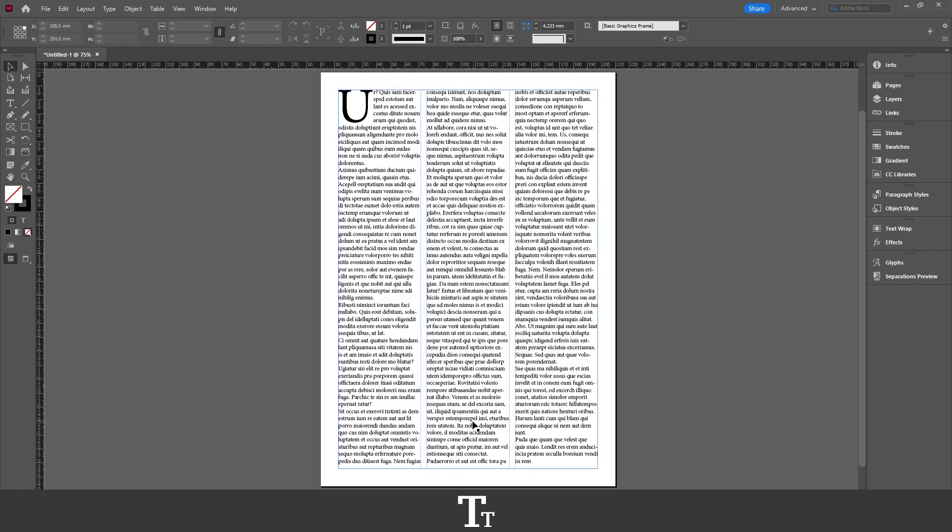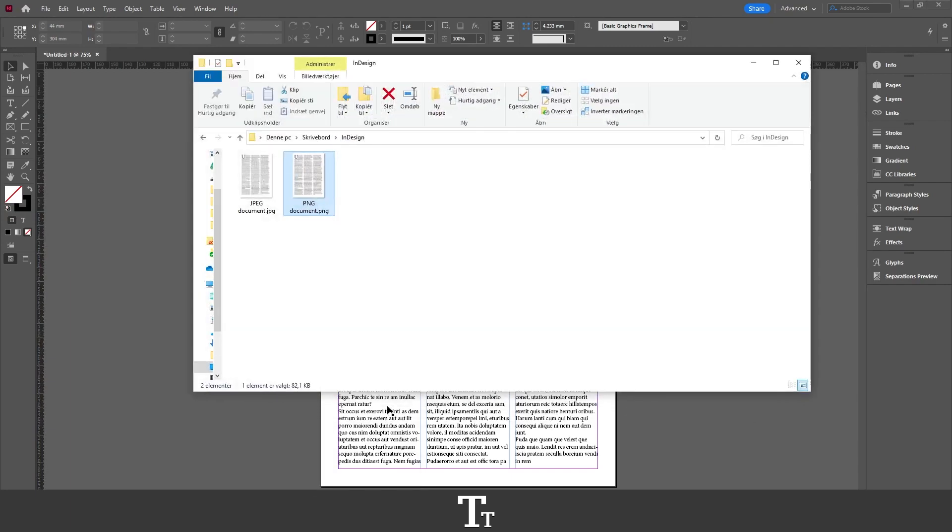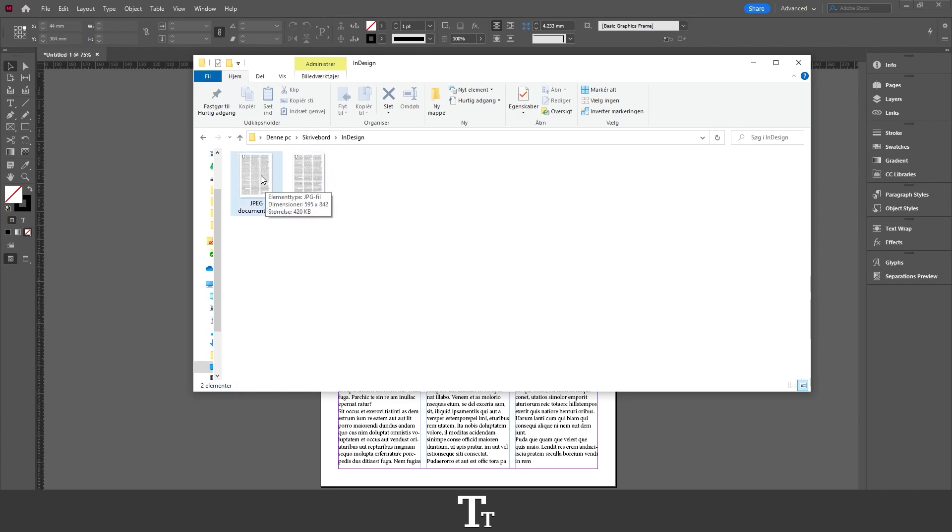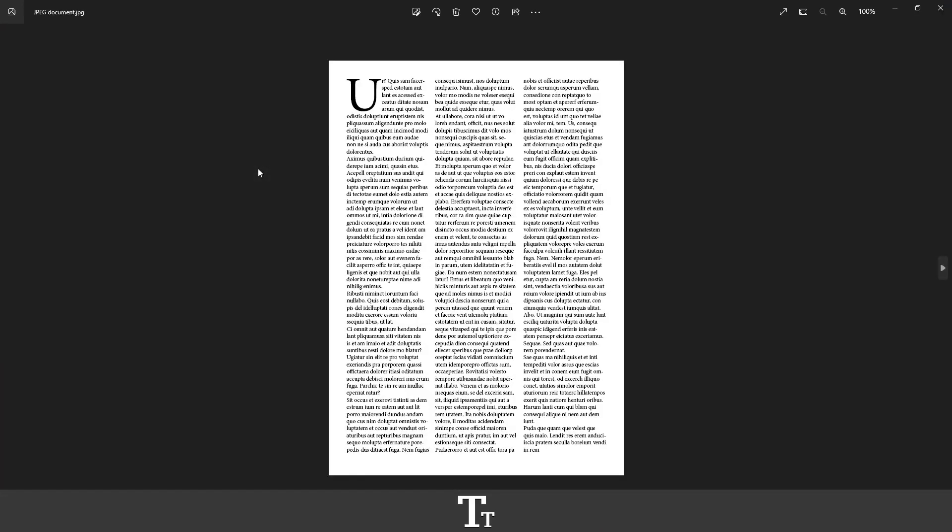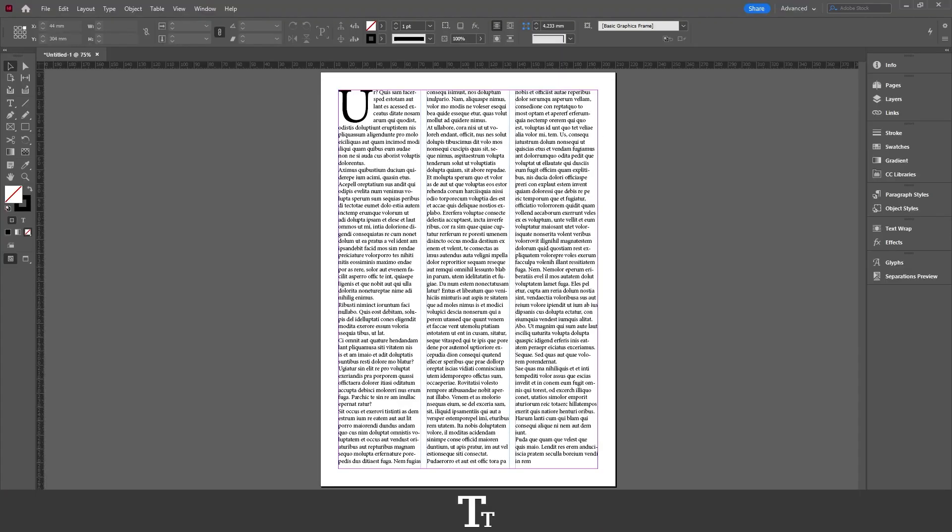Now I'll go into my folder where I saved the JPEG. As you can see, I've opened the folder and our JPEG is right here. I can double click on this to see it. That is how to save an InDesign file as a JPEG.